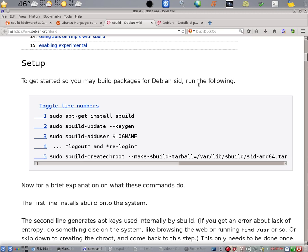The third and fourth step is per user that's going to use sBuild. So for every user that's going to be using sBuild, you should do step three, which adds the user to the sBuild group. Step four is necessary. Logging out and logging in is necessary to activate step three.